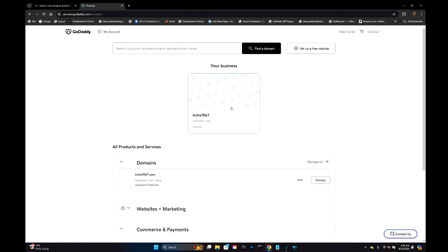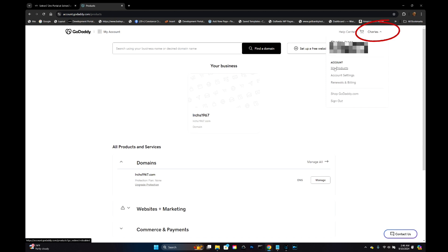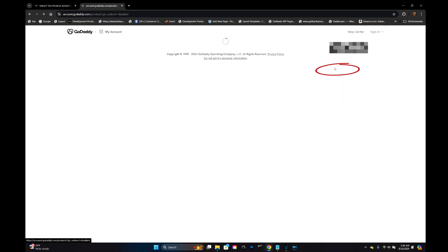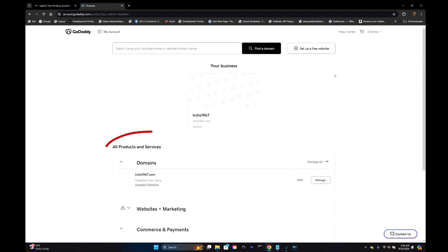When you sign in, if you do not get a screen like this that shows all products and services, then go up here to your name and click My Products to be sure that you see this screen right here.